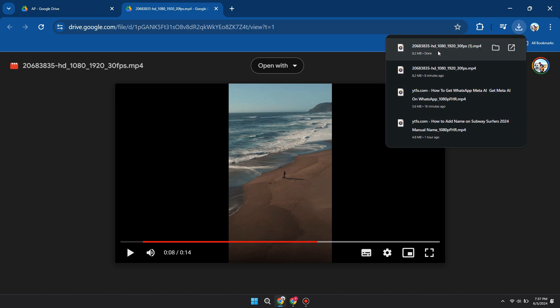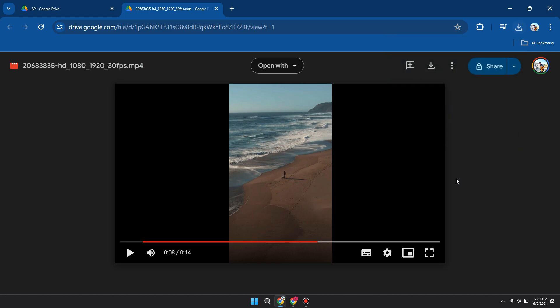So, that's basically how you can download view-only files from Google Drive. So, that's all for this video. Hope you liked the video. Thanks.